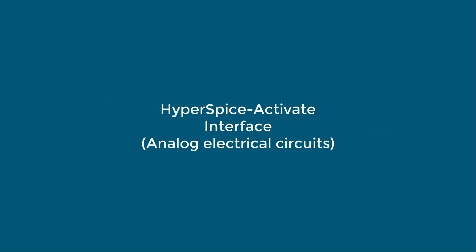Hello, this video is to show you how easy it is to draw an electrical circuit with Activate HyperSpice.